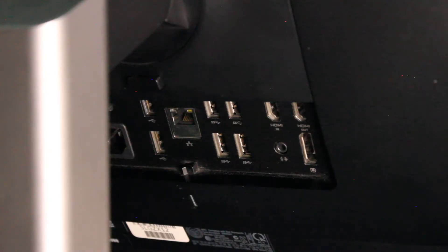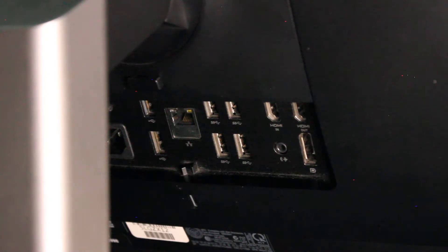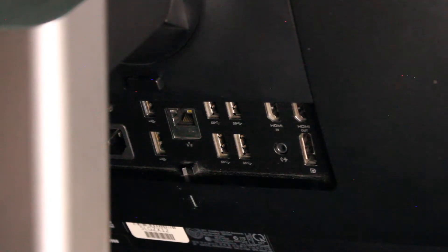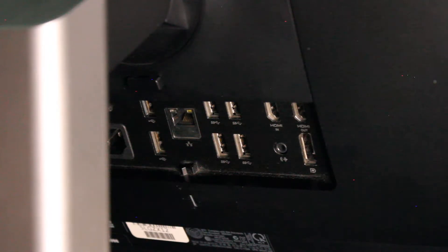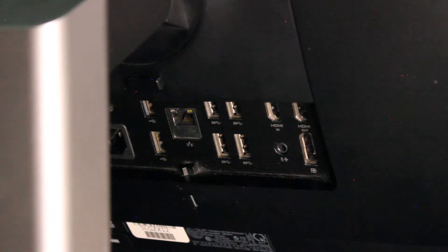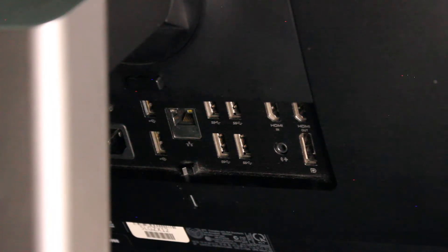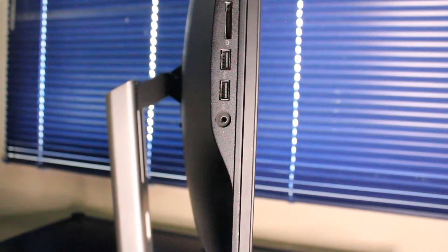So on the rear I.O. we have four times USB 3.0, two times USB 2.0, RJ45 Ethernet port, HDMI in, HDMI out, DisplayPort, and audio port. Really nice array of options.